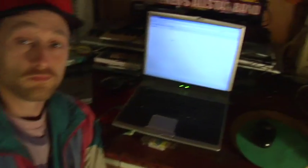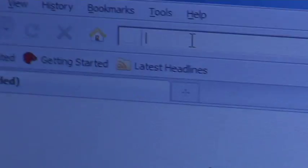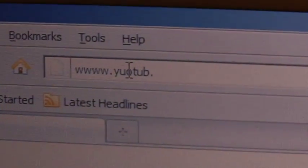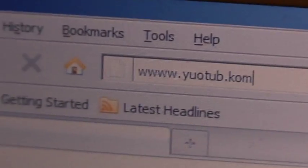So the first thing you do is open the browser and click in here — the address bar. Type www.youtube.com here, and press the enter button.